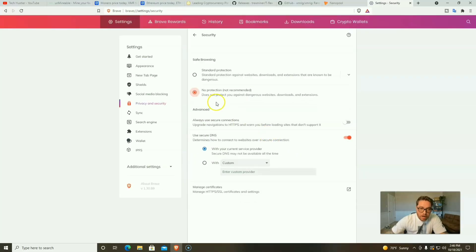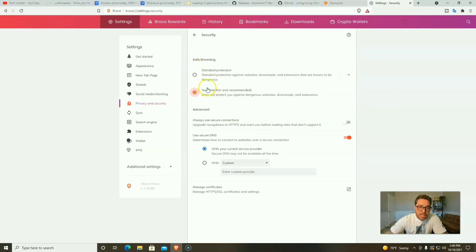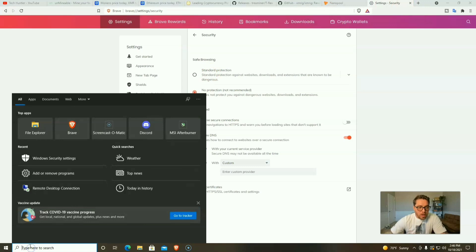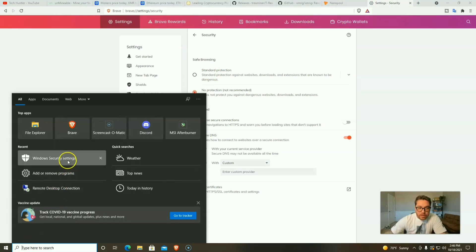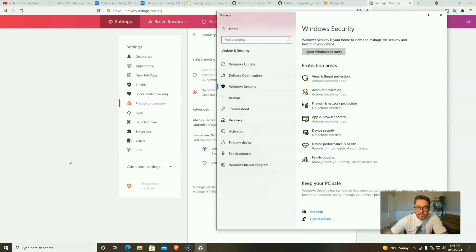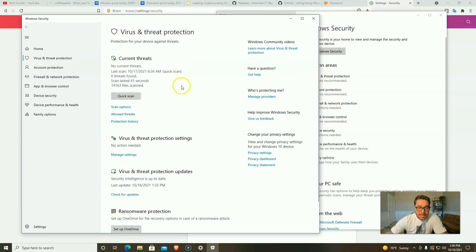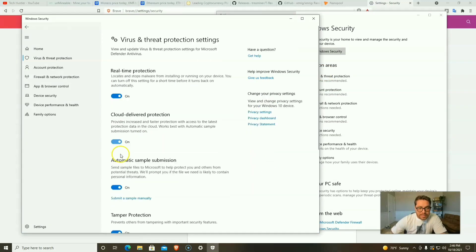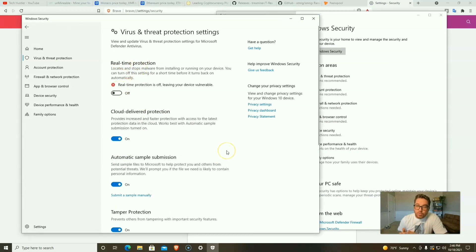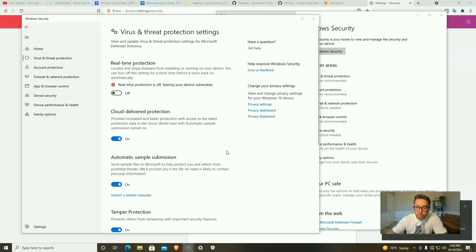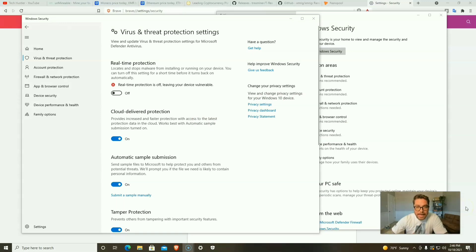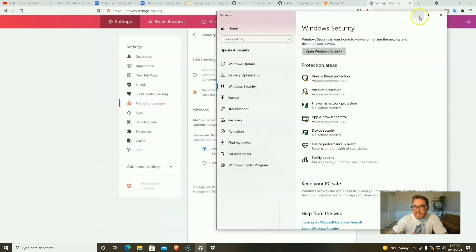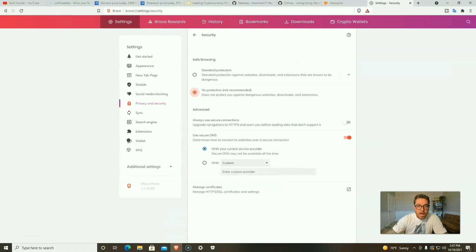We're going to go back to Windows Security Settings, Virus and Threat Protection, now go to Manage Settings, and right here Real Time Protection we're going to turn this off. Just remember, if you don't turn this back on after you download Unmineable or whatever miner, if you don't turn this back on you're going to leave your PC open to viruses and whatever else is out there.